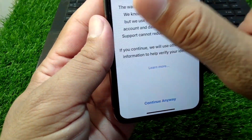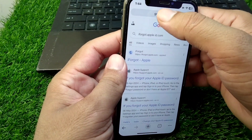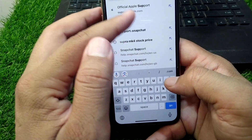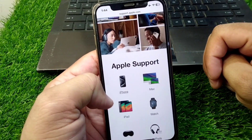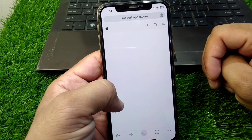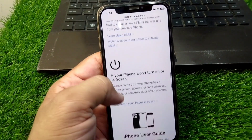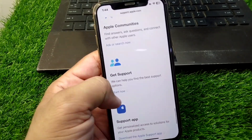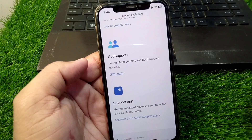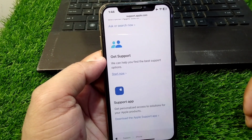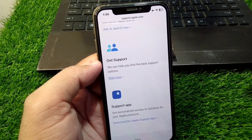Once you change the password for your Apple ID, check if the problem is fixed. If the problem is still there, search for support.apple.com. From here, select your device and scroll all the way down. You can get support from the Apple team — tap the 'Start Now' button. Hopefully they will fix this problem for you within 24 hours.